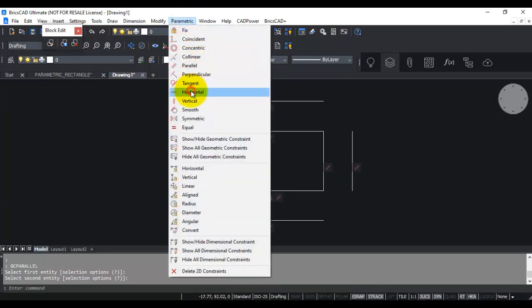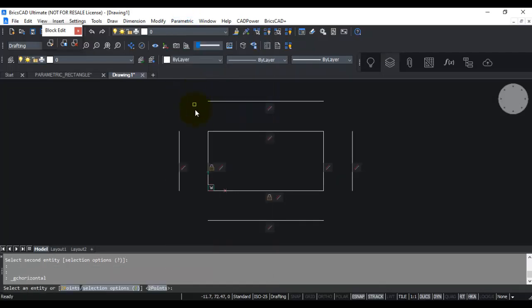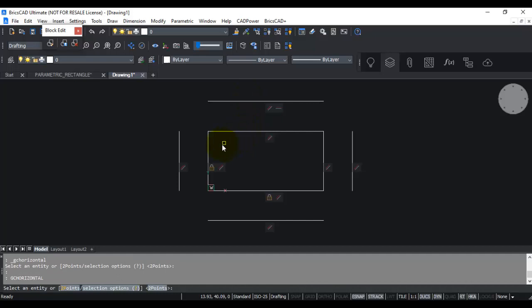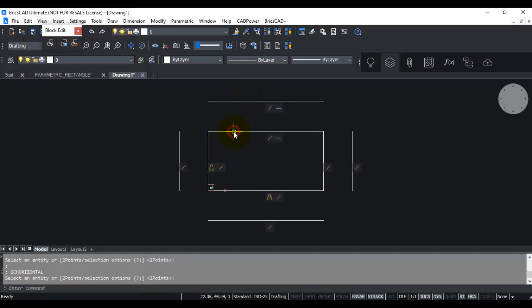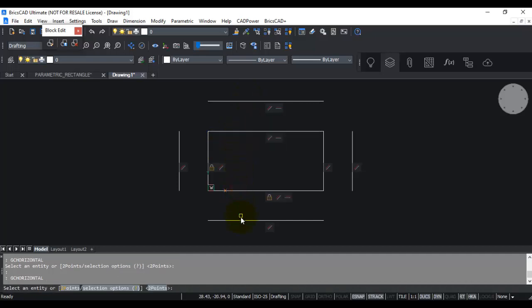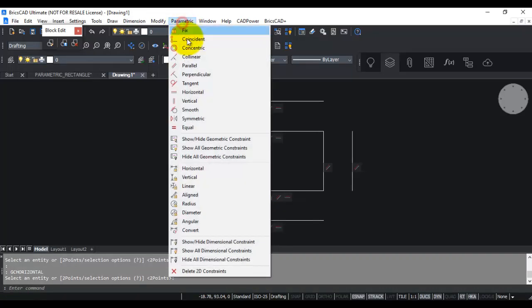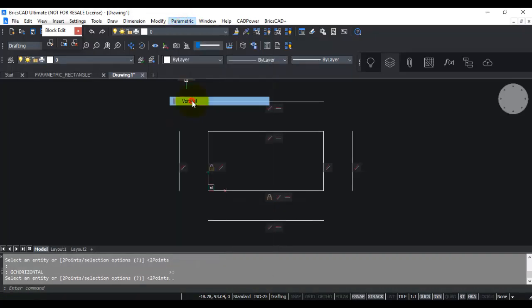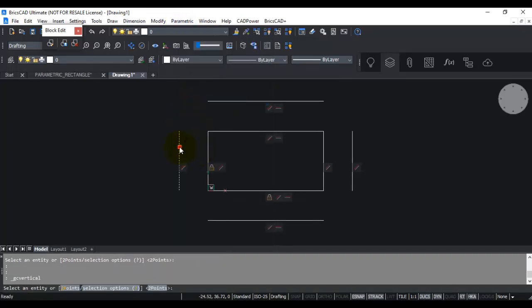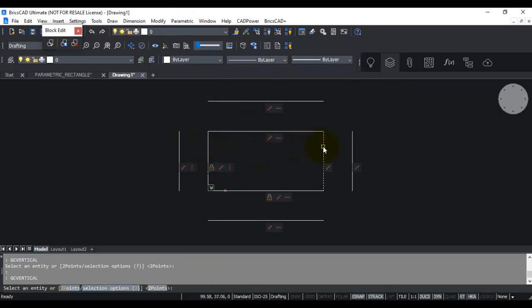Next I apply the horizontal constraint, specifying which lines are horizontal — pressing spacebar to repeat the command for each one. Then I go to the vertical constraint and apply it to all the vertical lines, repeating the command for each entity.